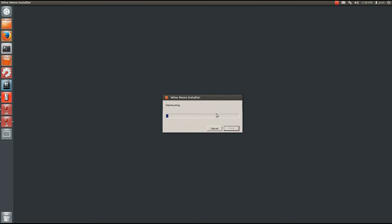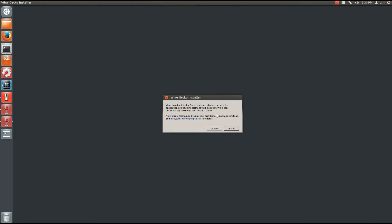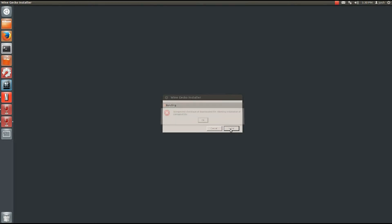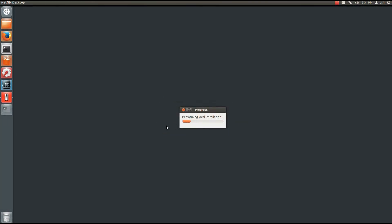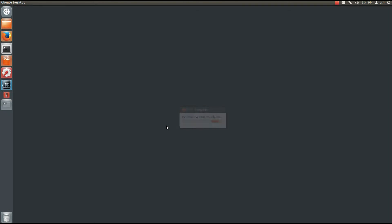It's installing some components from Wine, then you'll want to click install again for the next app. It's going to return an error — just go ahead and press OK. I get this error on every installation of Netflix Desktop I've ever done, but it has never affected Netflix performance.